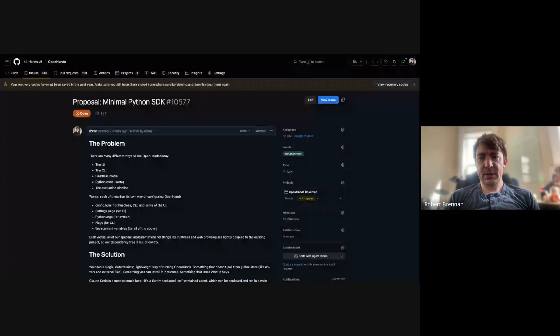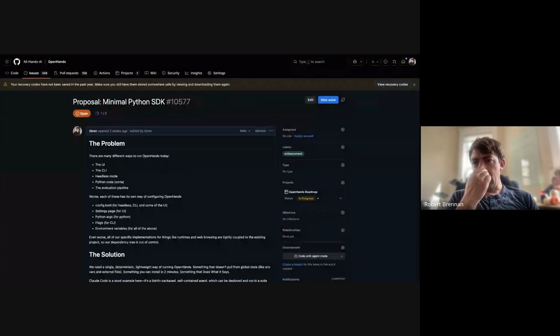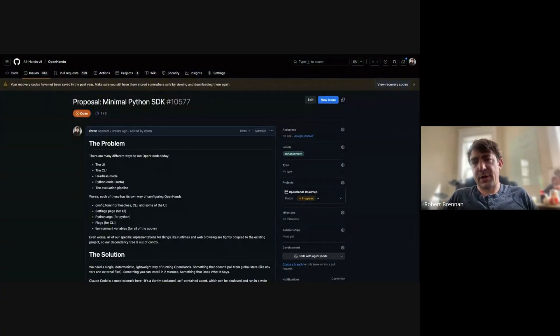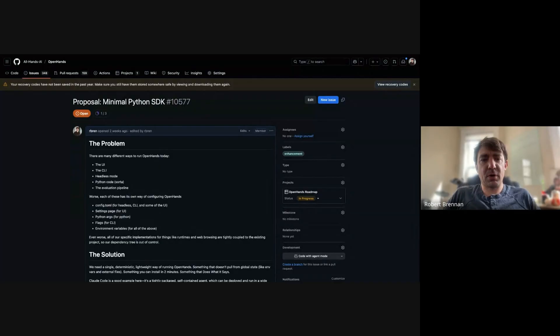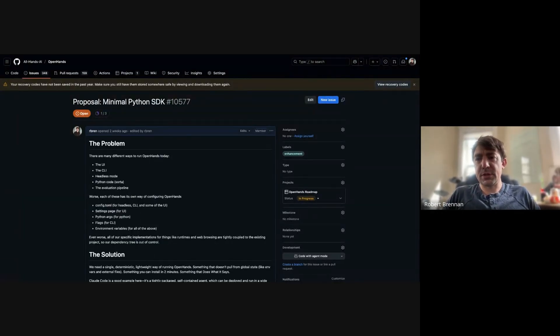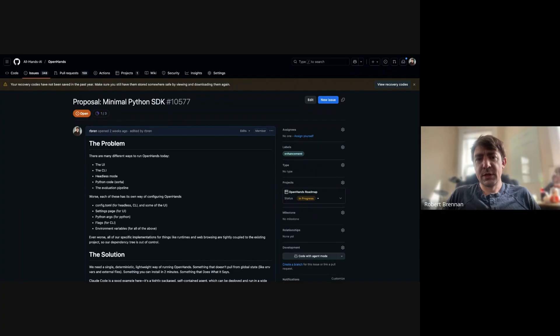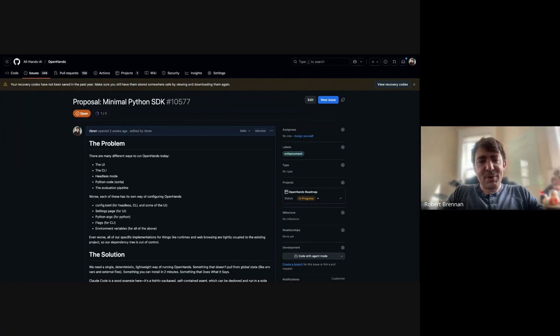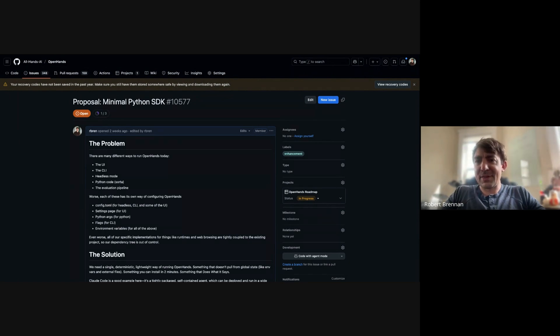Today we've basically got one repository in OpenHands and it has all the things. It has all the logic for driving our agent forward, a whole web server, a whole React front-end, a CLI, all of our runtime logic, etc. And so it's a very large repo. Our Docker image is like eight and a half gigabytes.